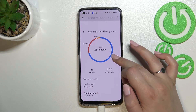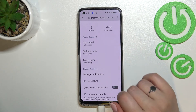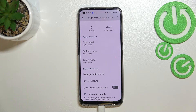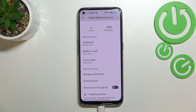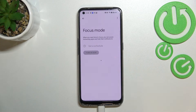So basically that's all for checking screen time. Under the graph you've got some additional options: the Dashboard, Bedtime Mode, and Focus Mode. If you need time for yourself — to work, rest, or simply not be disturbed — you can set the Focus Mode.